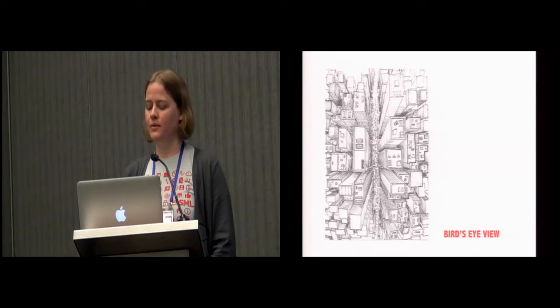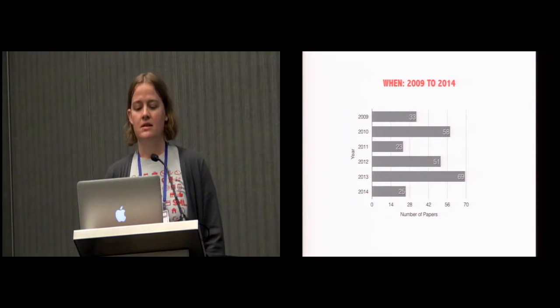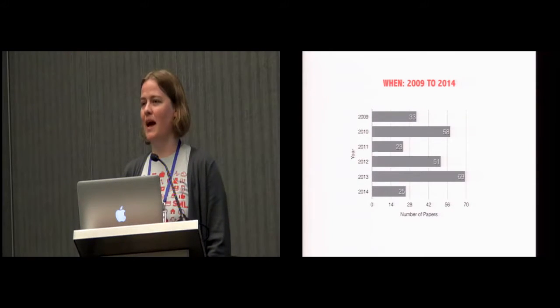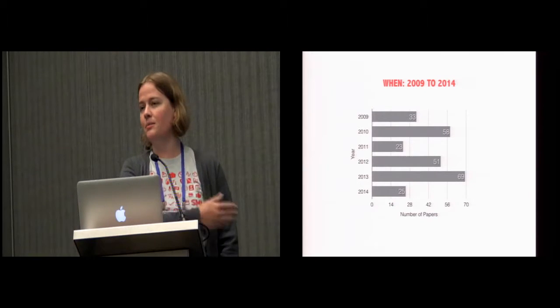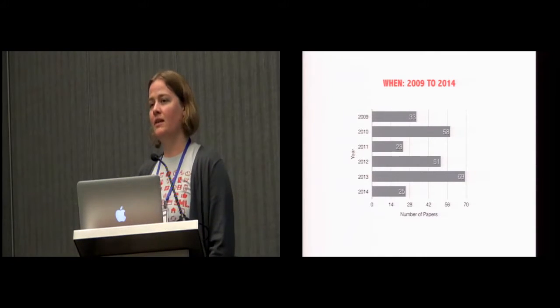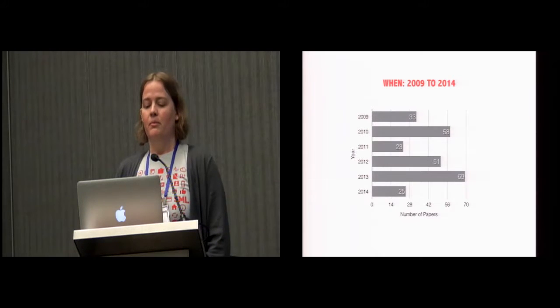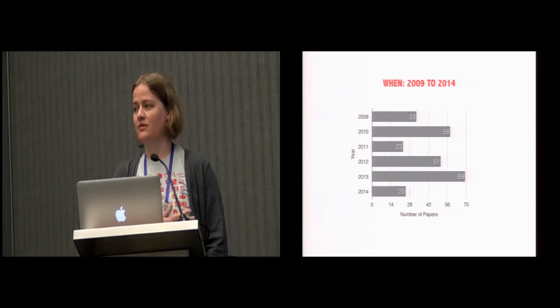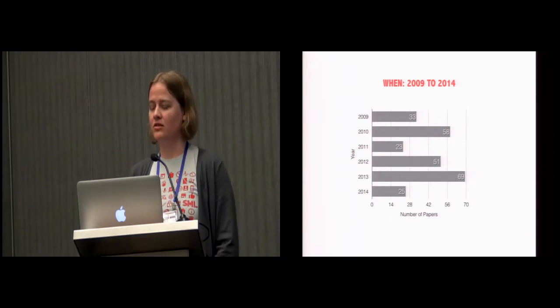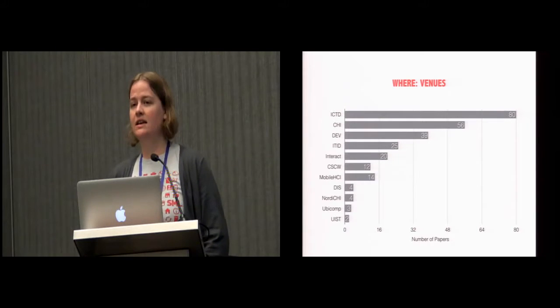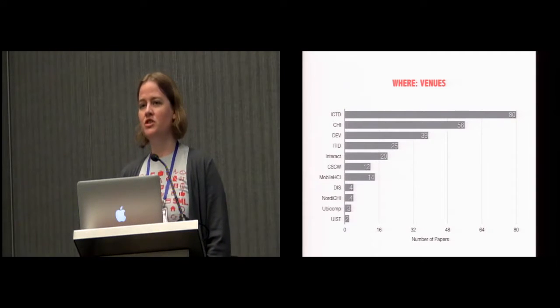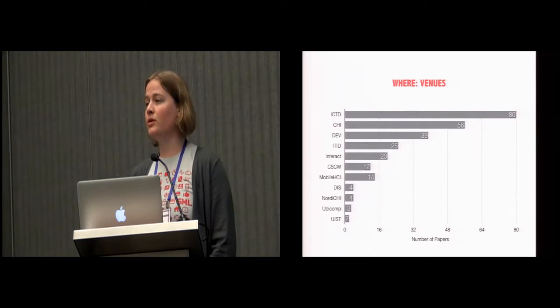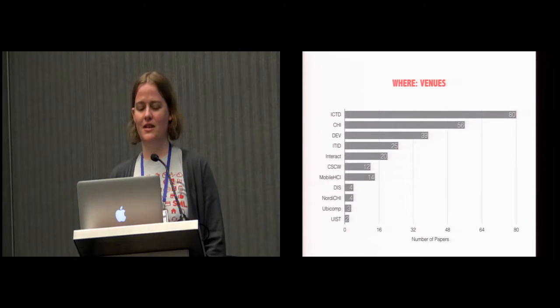So let's start with the bird's eye view of the field. As I mentioned, we looked at 2009 up to 2014. You can perhaps tell from this graph that there's no real pattern here in terms of the number of papers that are being published every year. In Ho and her colleagues' work, they had a total of 65 papers, whereas we have 259 from the last six years. So hopefully that speaks to the growth of the field. When we look at where the work has been published, ICTD has been the biggest venue, followed by CHI.